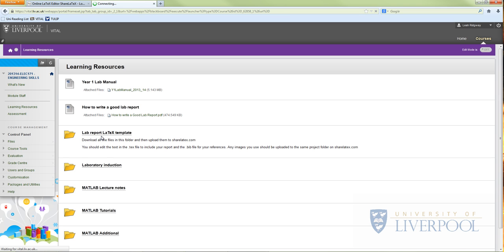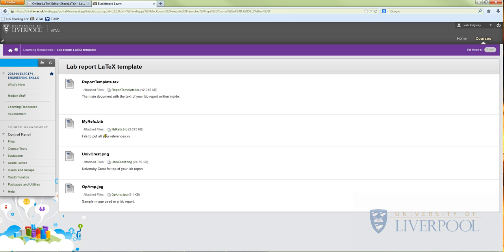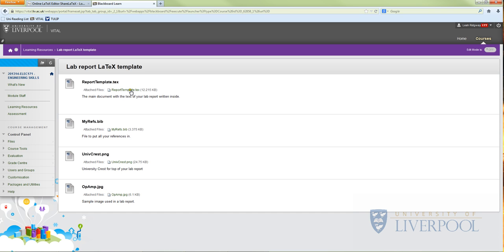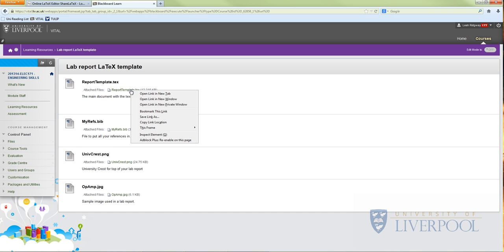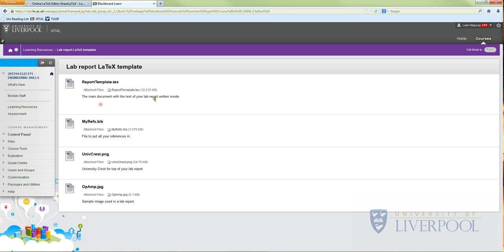If we go into this folder you'll be able to see that there's four different files. You've got the report template, the reference file, the University Crest which is used to go on the top of your lab report, and then this is just a sample image of an op amp diagram to show you how it looks in a lab report. So you need to download each of these files - you can save link as or go into it, open it and save it.